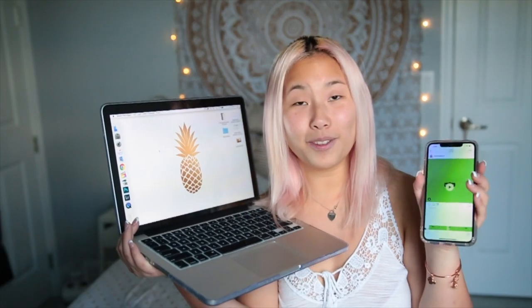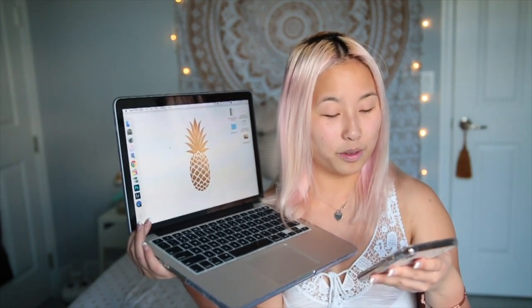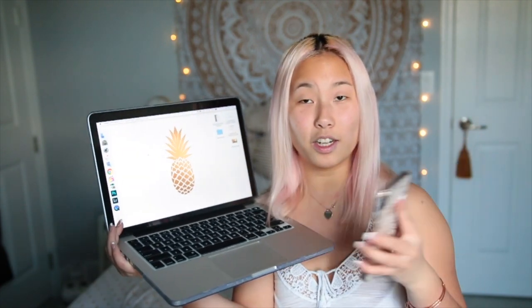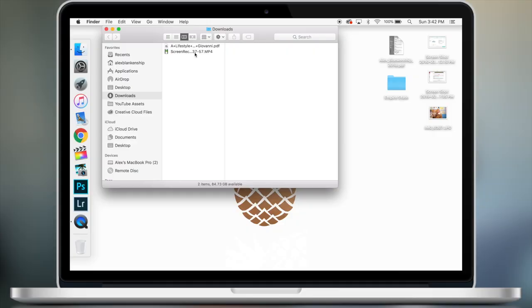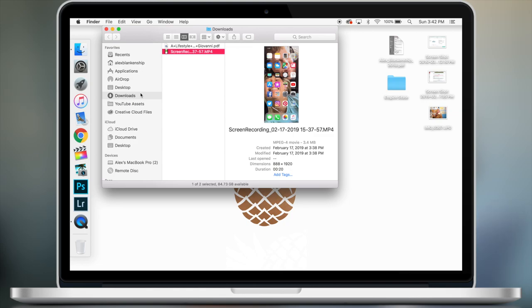What you're going to do from there is AirDrop it over to your computer — this is when your handy-dandy laptop comes into play. All you have to do is AirDrop this screen recording to your computer. If you don't know how to AirDrop, it's super easy — just turn it on and your devices appear right there. Send it on over to the MacBook. Now you have the screen recording in your downloads, and it's of your phone screen.